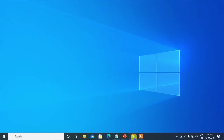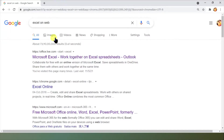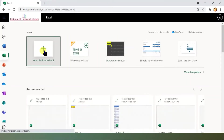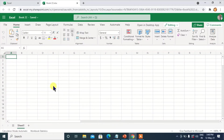Let me open Excel on Web. There are many ways to open it, but I am searching Excel on Web on Google and starting it. It may ask you to login or not — you can start a new data sheet. So we are here in Excel on Web, the online Excel version.